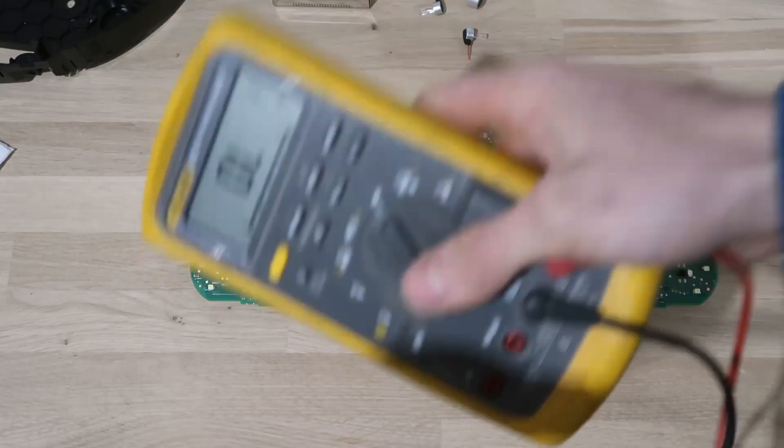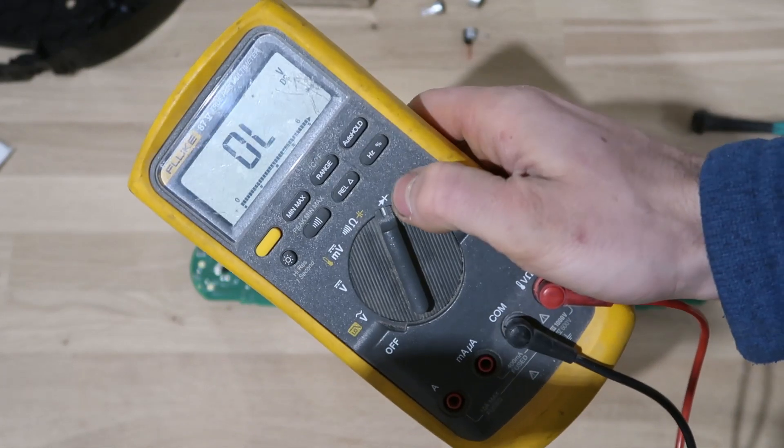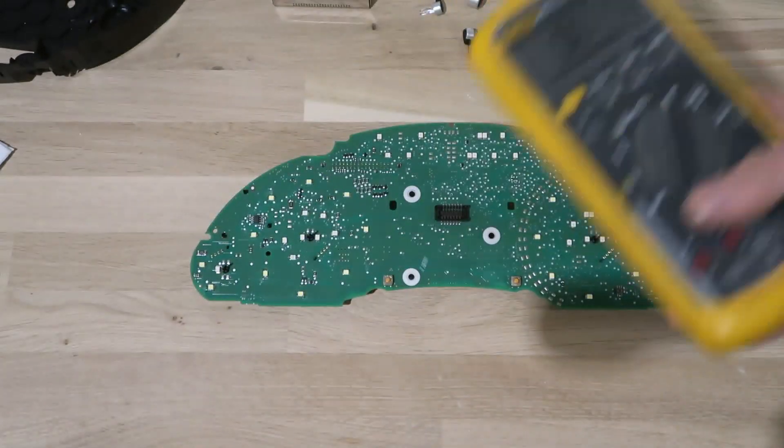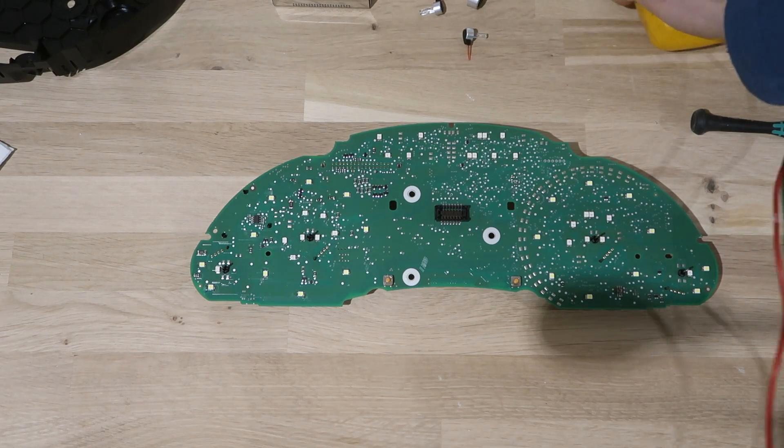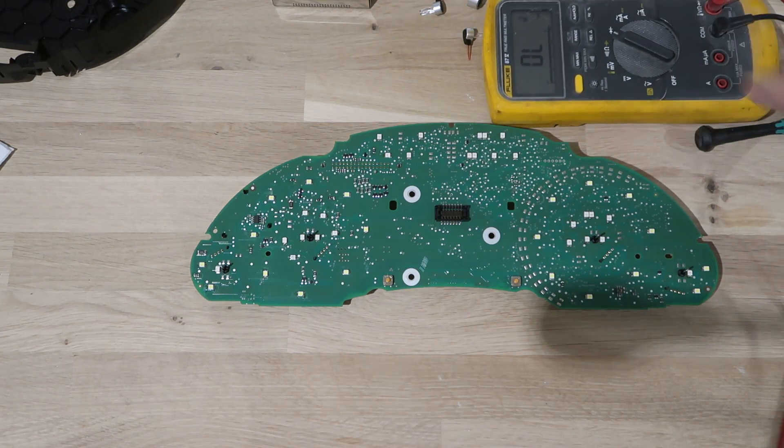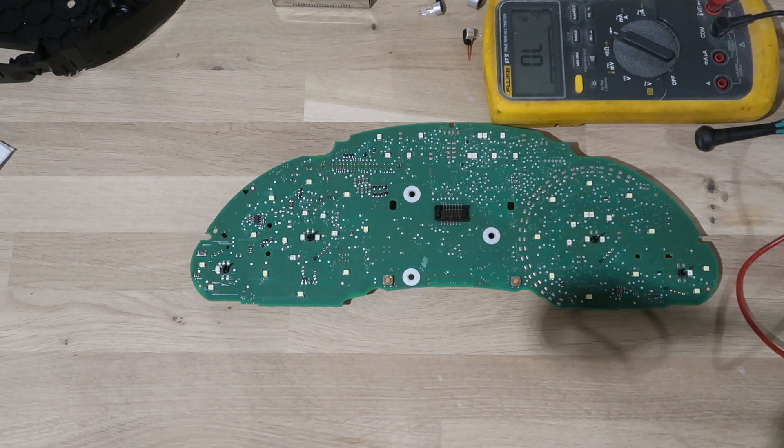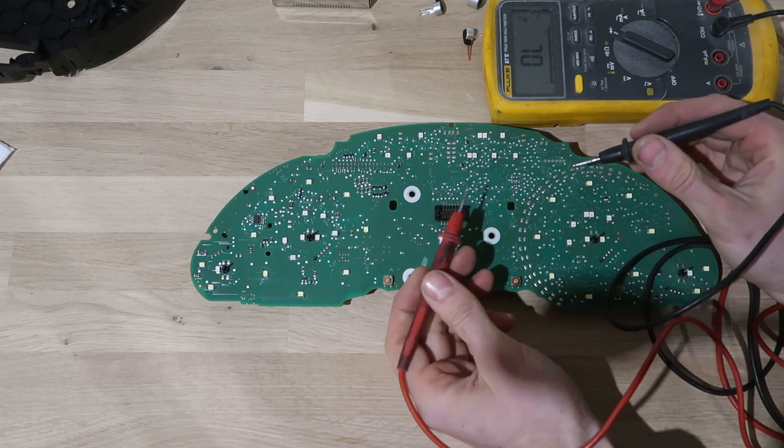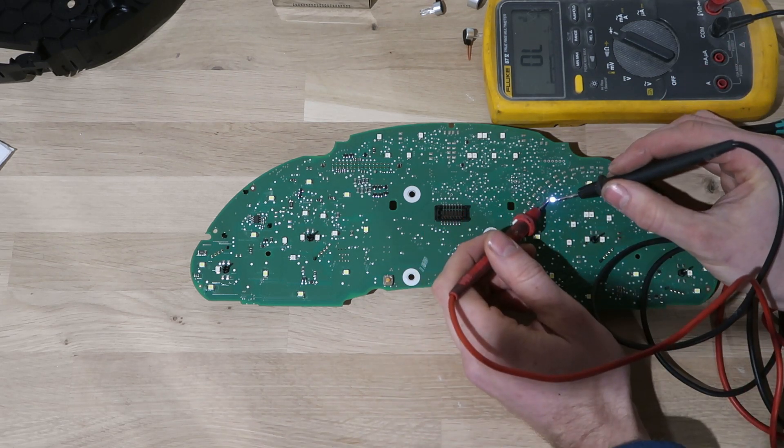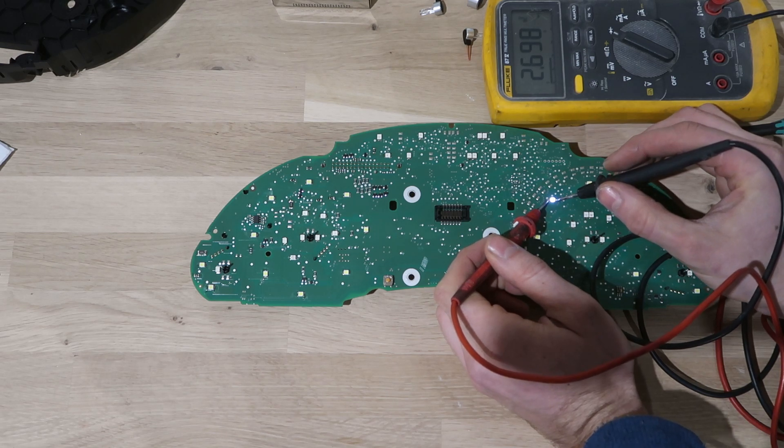Put your test leads across the LED. If it doesn't light up in one direction, flip the leads. If it still doesn't light up, it's fucked. If it does light up, your meter will show the forward voltage drop of the LED and you know that that one is still good.